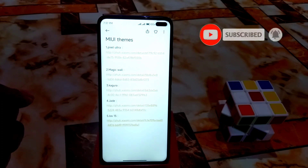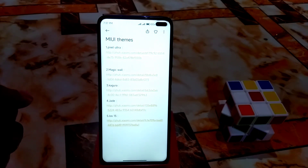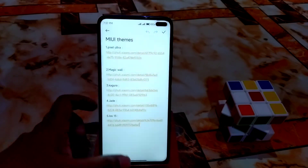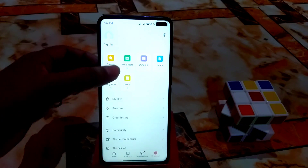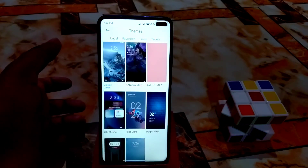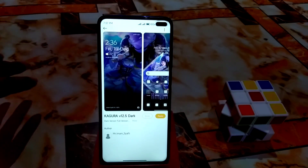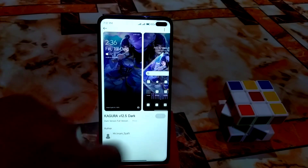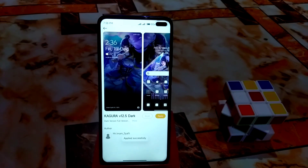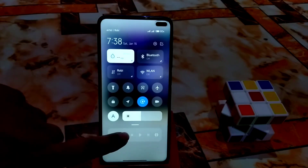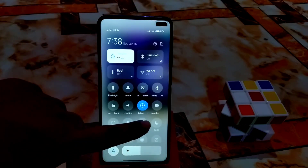For those still using official ROMs who don't know how to use third-party themes on custom ROM, you will get both links — no problem. The first theme is Kagura, version for MIUI 12.5. Let me apply it. It applied successfully — this is a dark theme so let me also apply dark mode now.